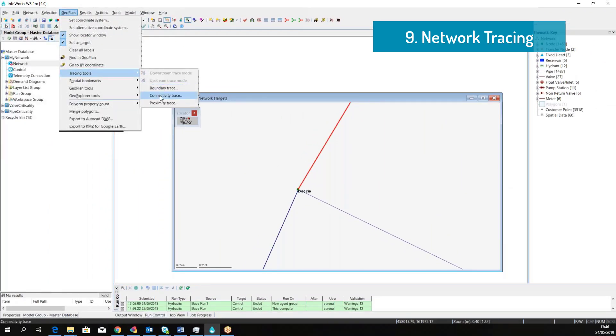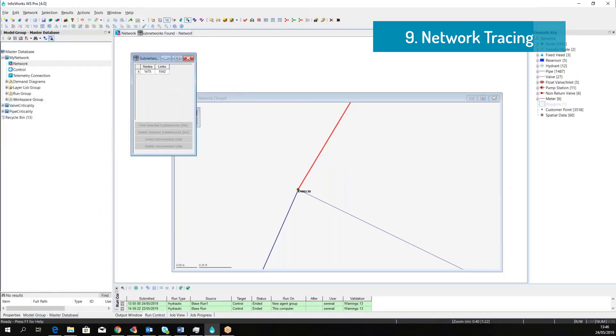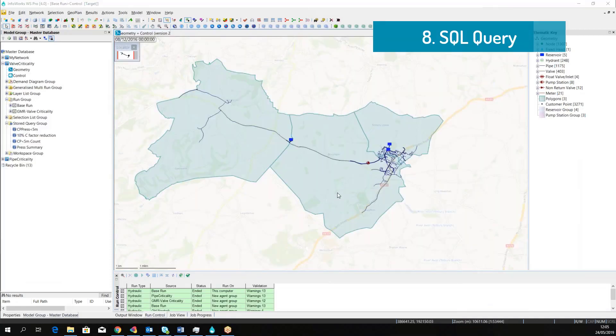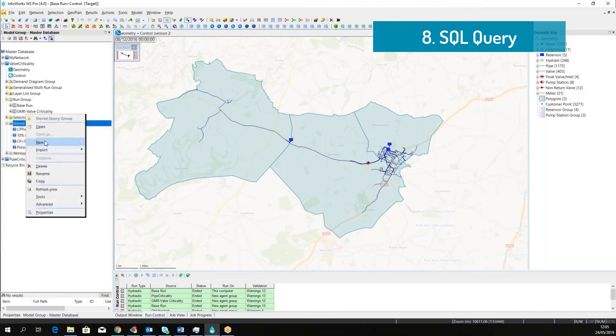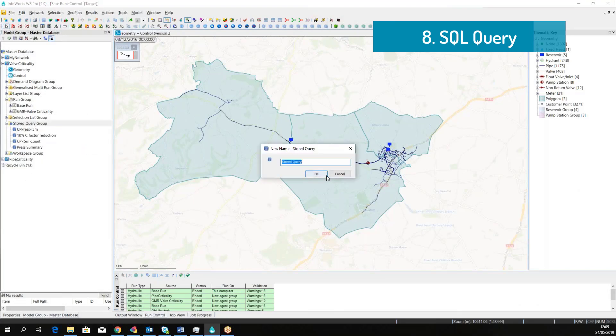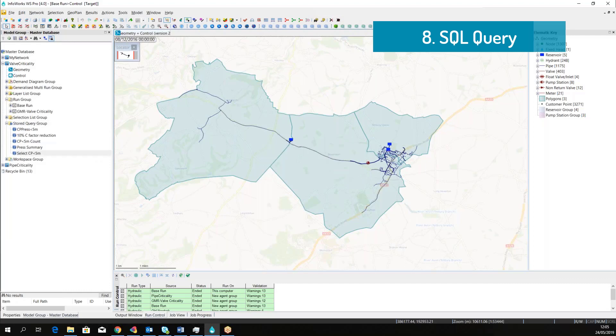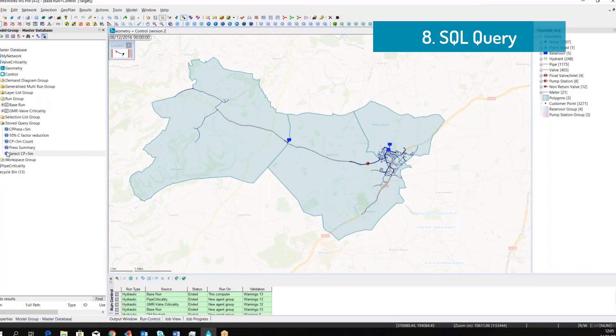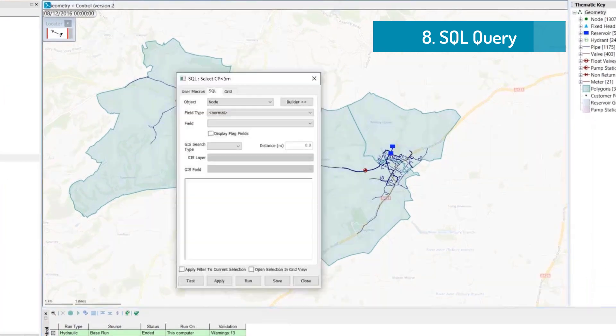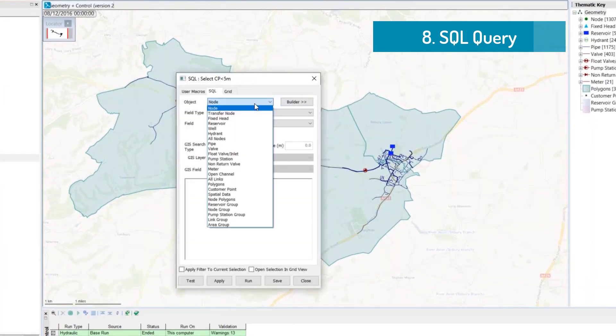SQL queries are available inside InfoWorks WS Pro to effectively manipulate the network and query the results. Within the model explorer, we can define a user-defined query and use a dialog that will support us in the definition of the query.